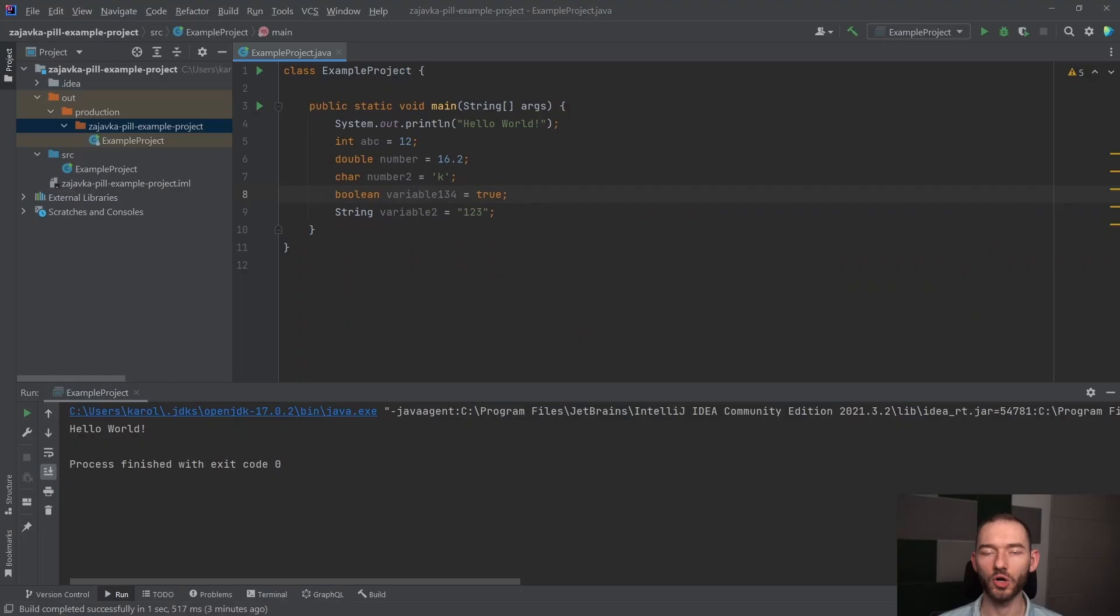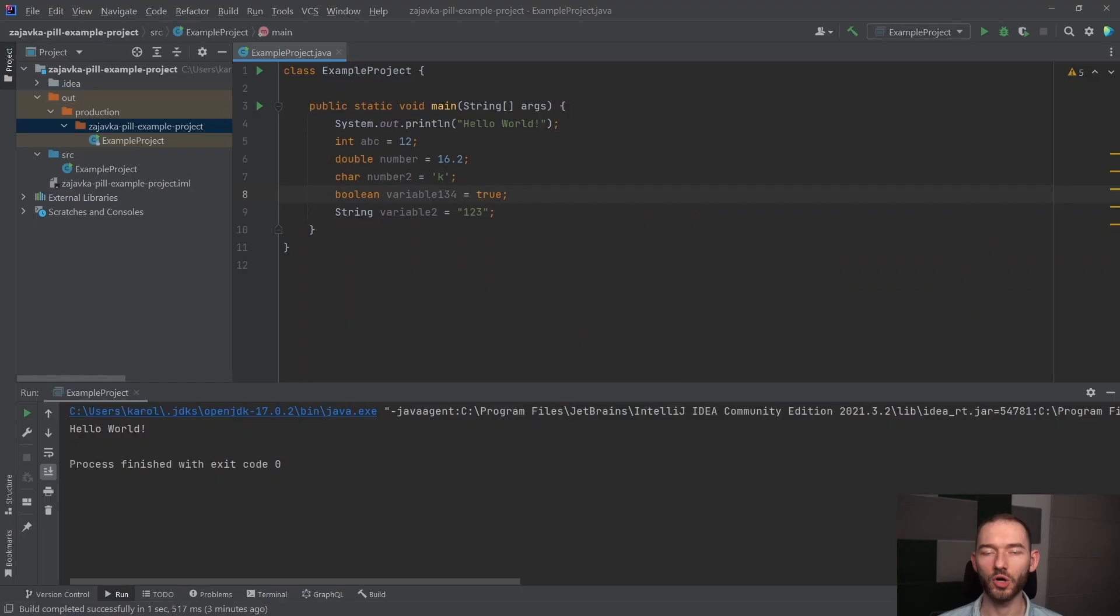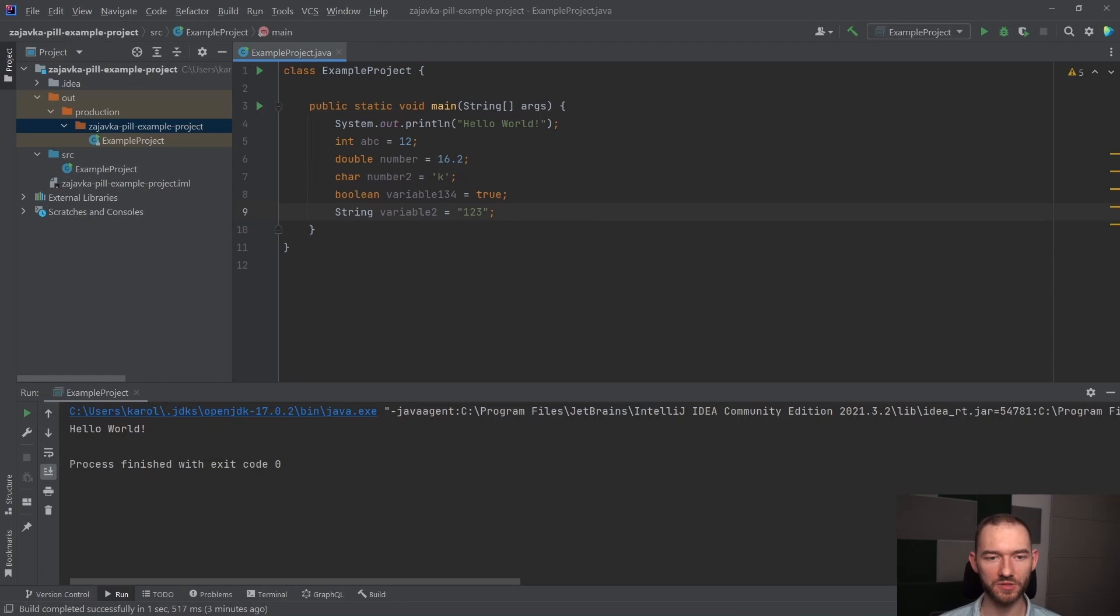Oprócz tego, że możemy mieć typ danych z tych podstawowych typów, które zostały wypisane w dokumentacji, to my takie typy możemy tworzyć też samodzielnie, tworząc własne klasy. Jeżeli ja w tym momencie jestem w pliku example project, co oznacza, że mam klasę example project, to typem danych może też być example project.